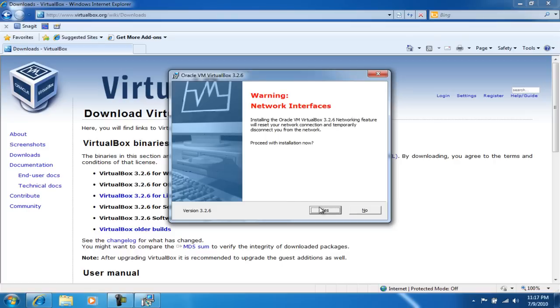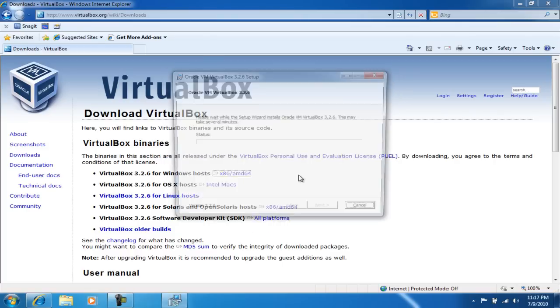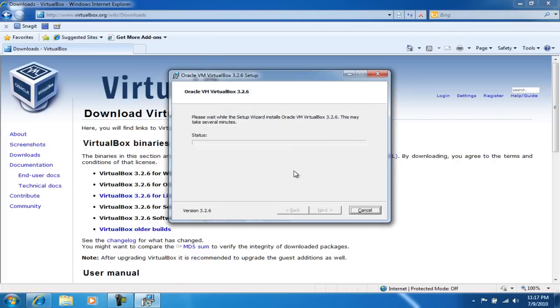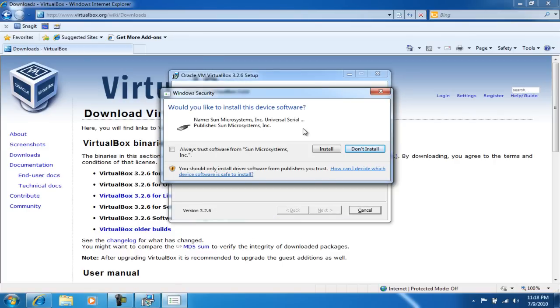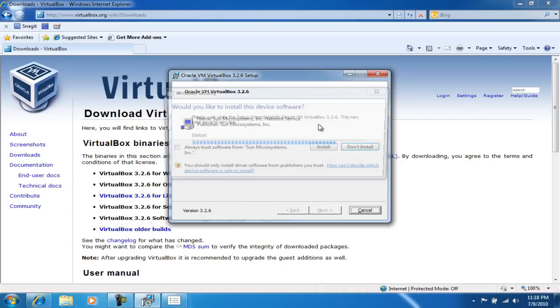Okay, so now Windows is telling you that this program wants to install a device, and you can go ahead and click on install. It's just the USB drivers so that when you plug in a USB device, the VirtualBox will recognize it and apply it to the virtual operating system.